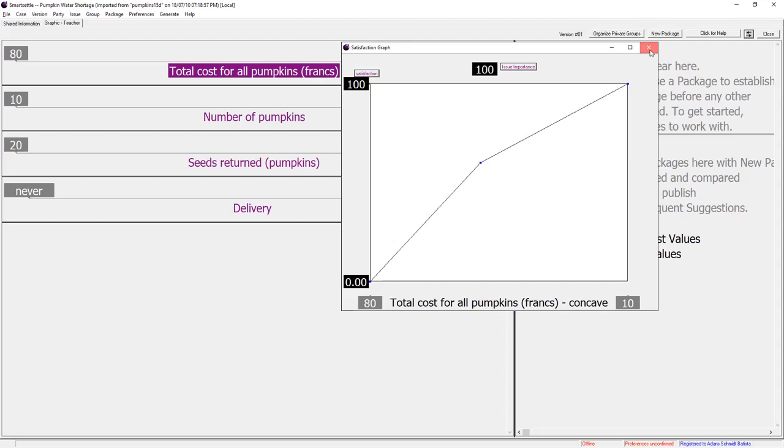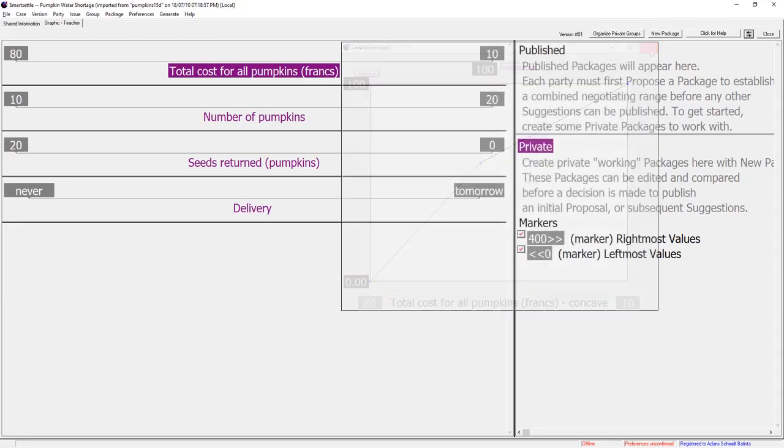Note that how much one satisfaction point is worth is different at each end of the graph but roughly equal to one franc.